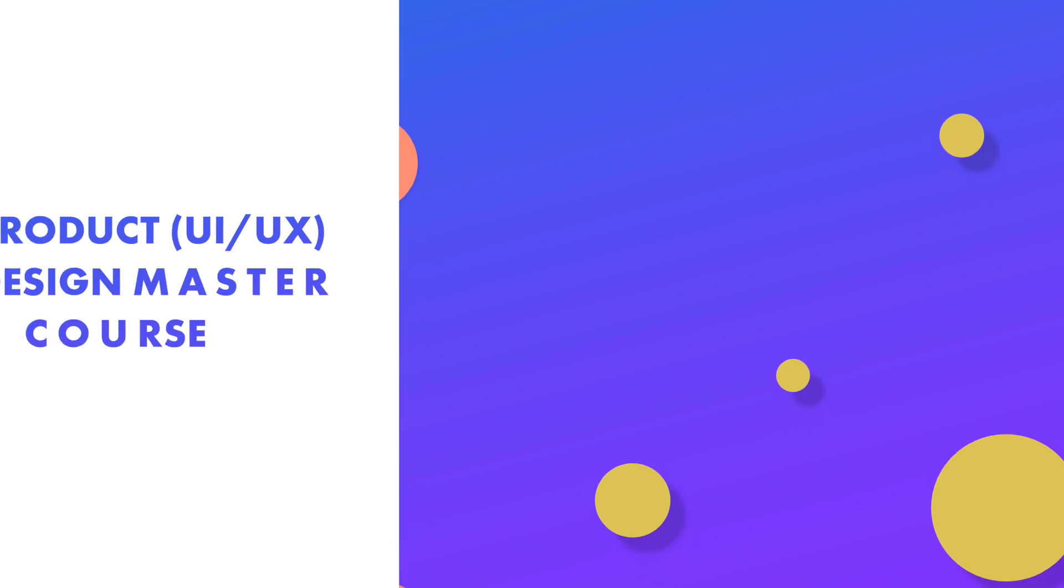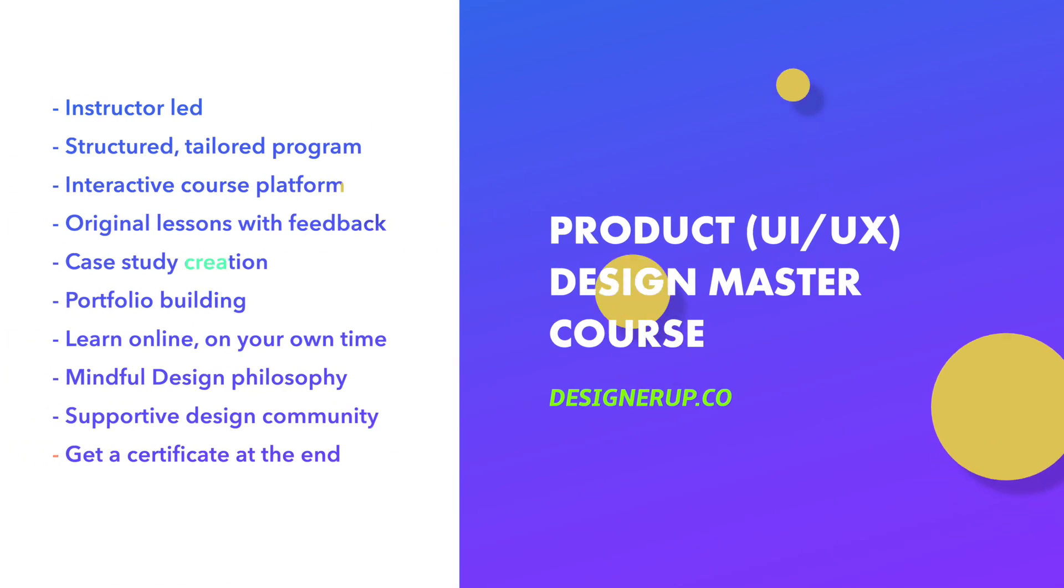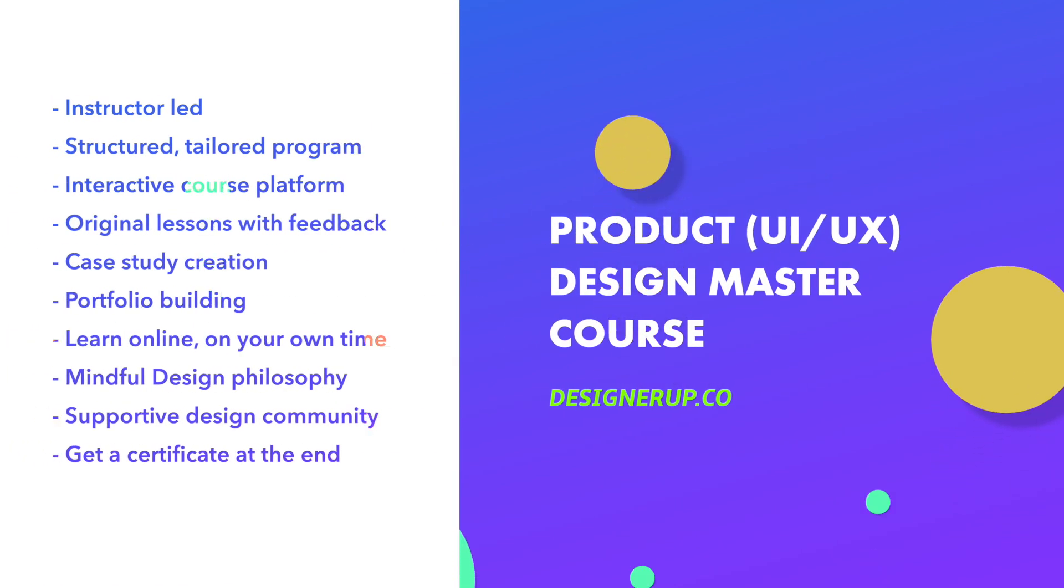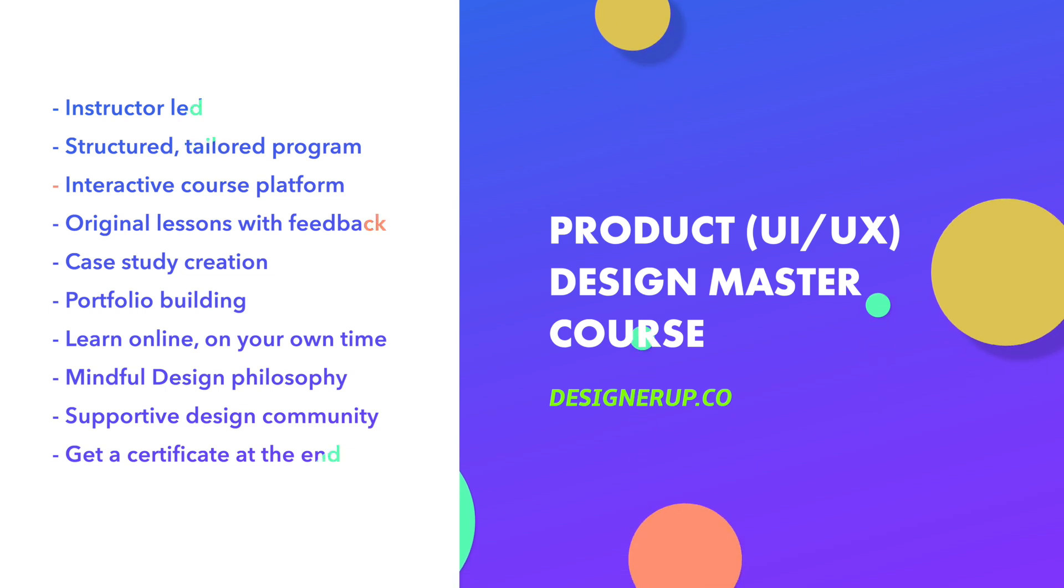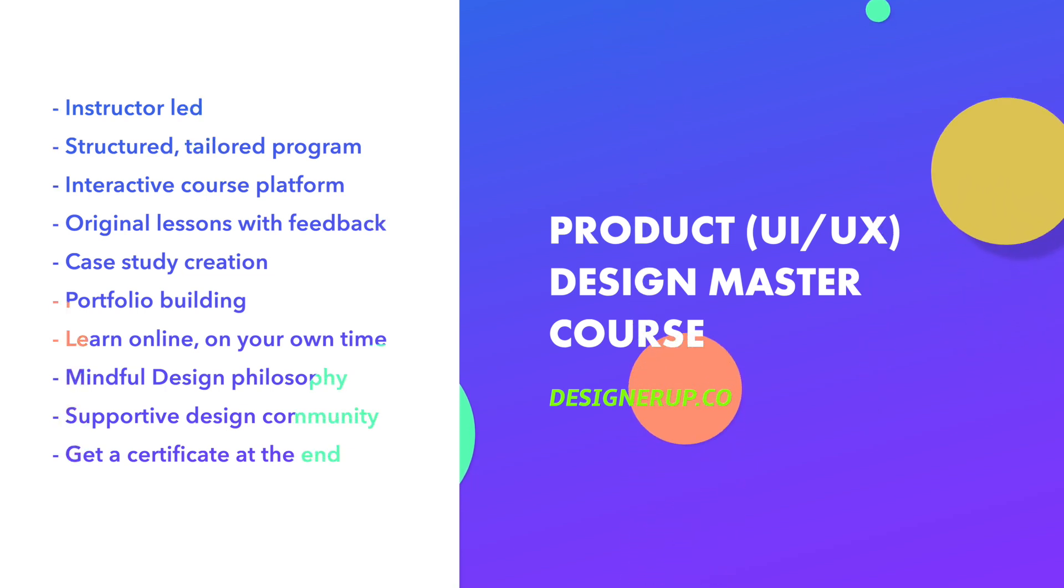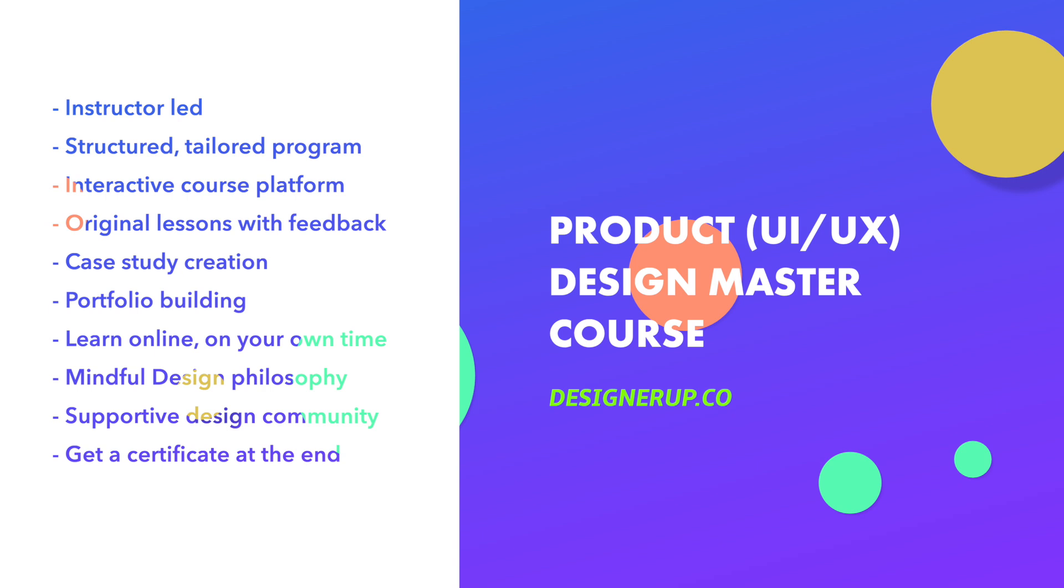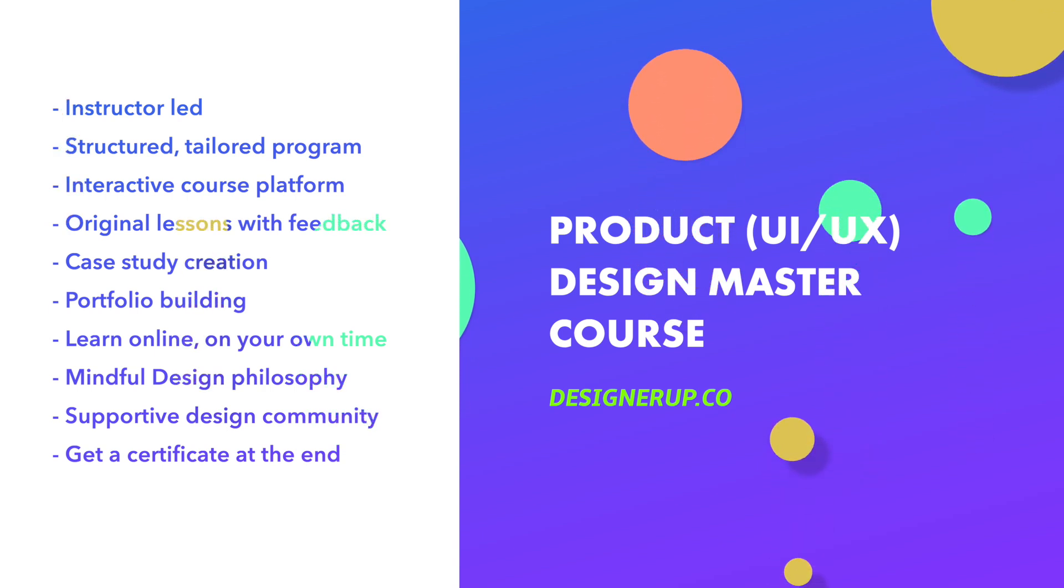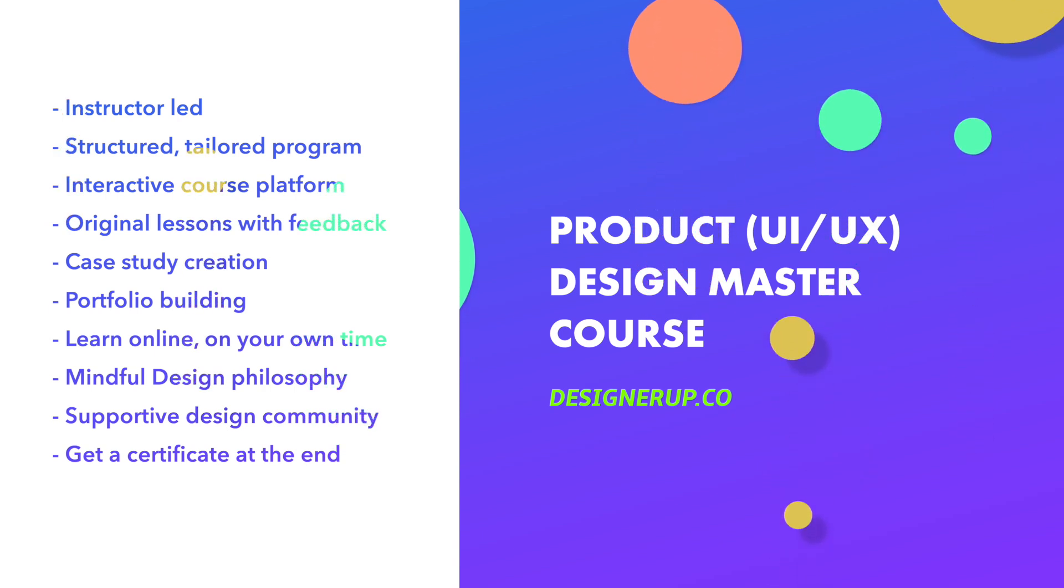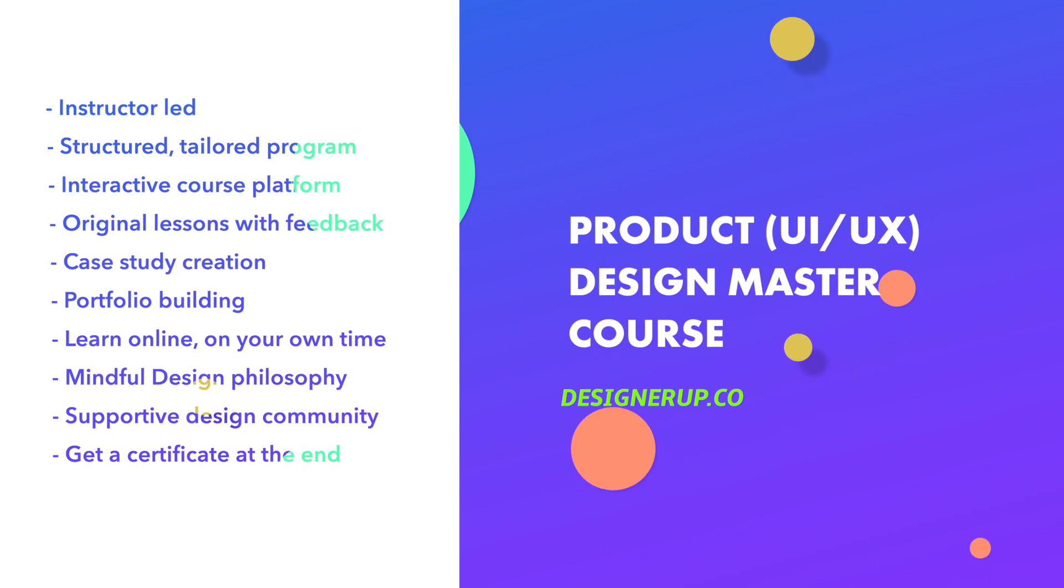Believe it or not, there's even more to product design than what's found in a design system, including things like user research, user flows, information architecture, and much more. So if you really want to understand and master all this design stuff, come have a look at our instructor-led product UI UX design master course. You'll start with a custom learning journey and strategy session, get direct feedback on over 74 original lessons covering everything from user research, visual design, business principles and strategy, interaction design, and more.